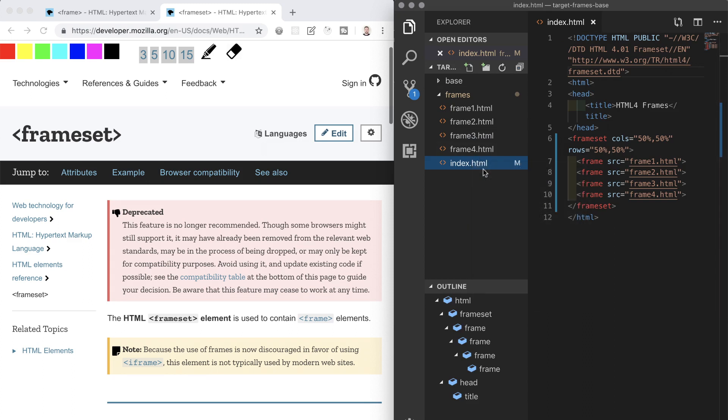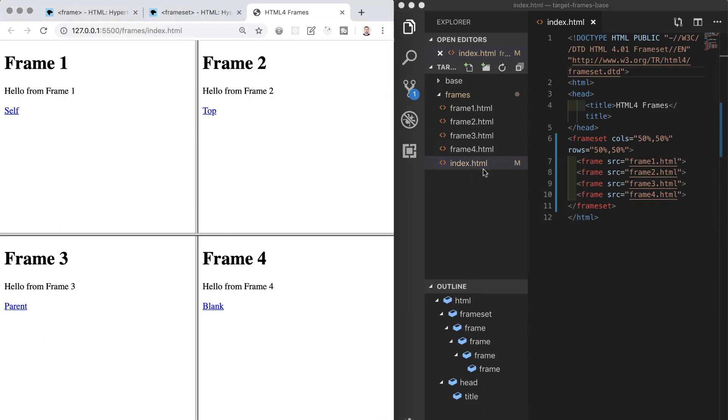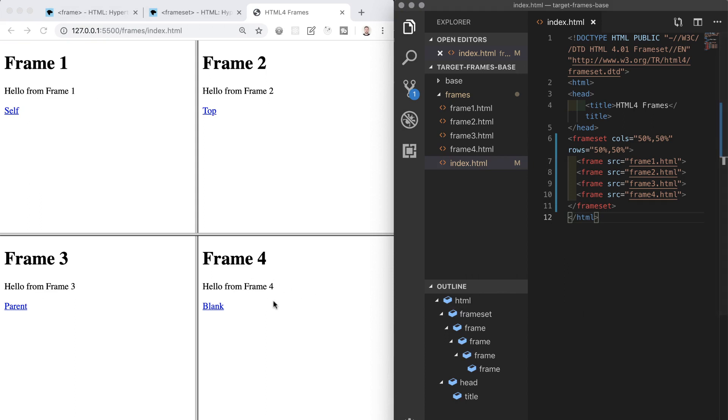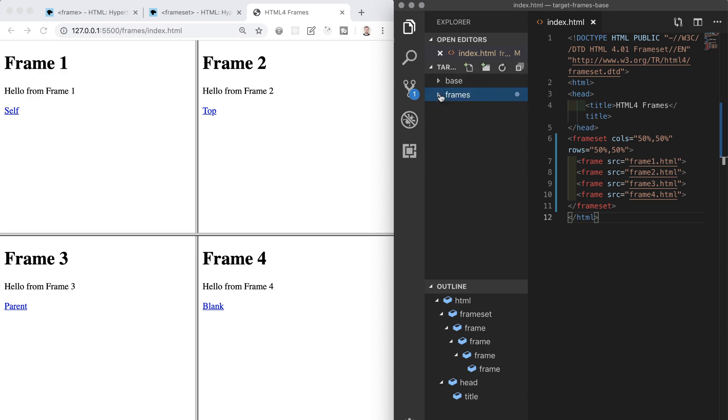So when we open this HTML file in the browser using live server, it looks a little something like this. We see our page is separated out into four distinct sections or frames. So each frame here is displaying its own separate file and these files I also have inside the same folder in VS Code.